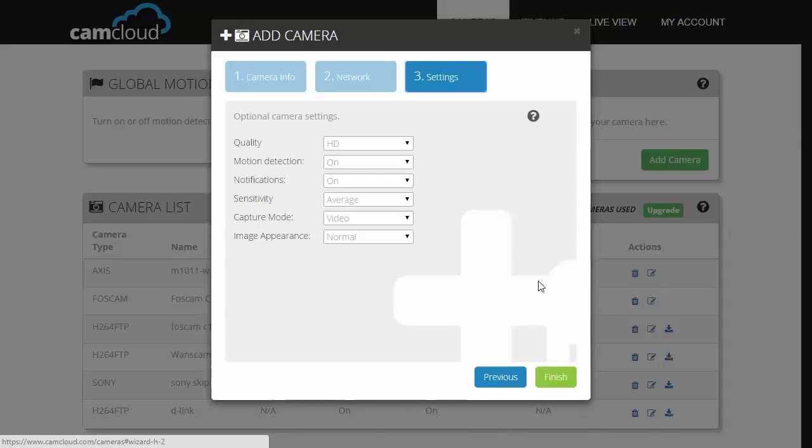And here's where you can adjust your camera's settings. Once you're done adjusting, click on next and that's it.